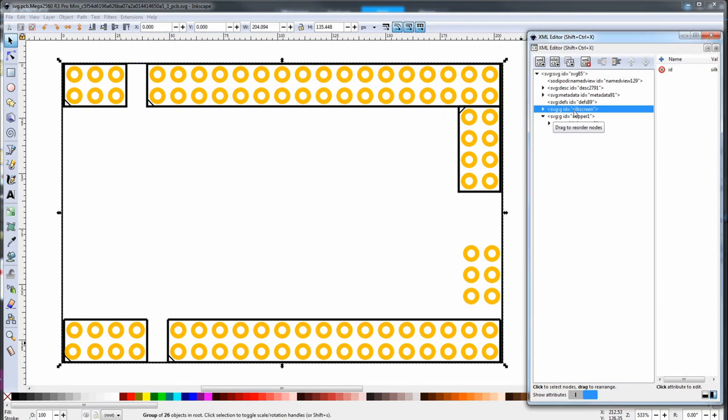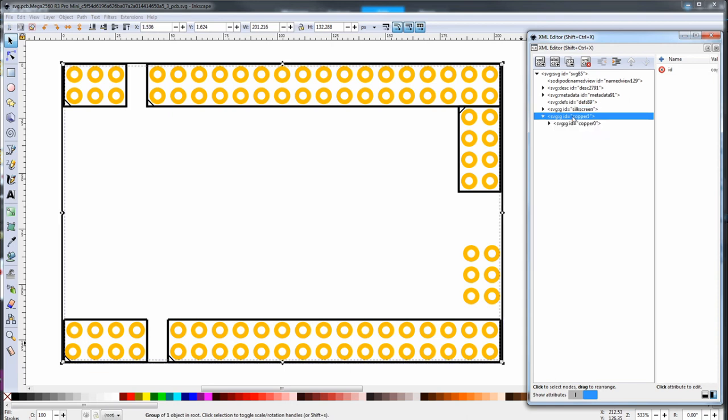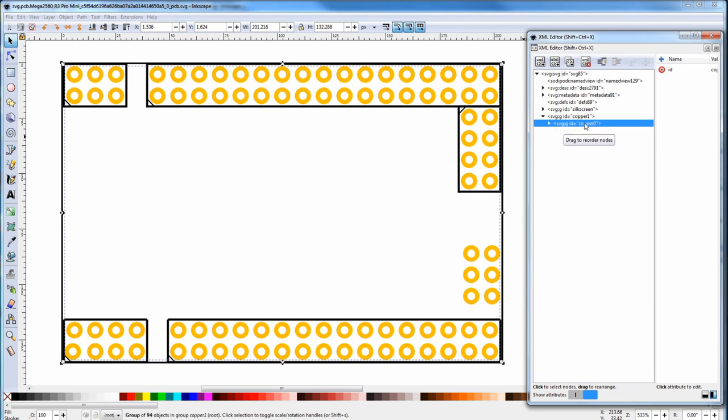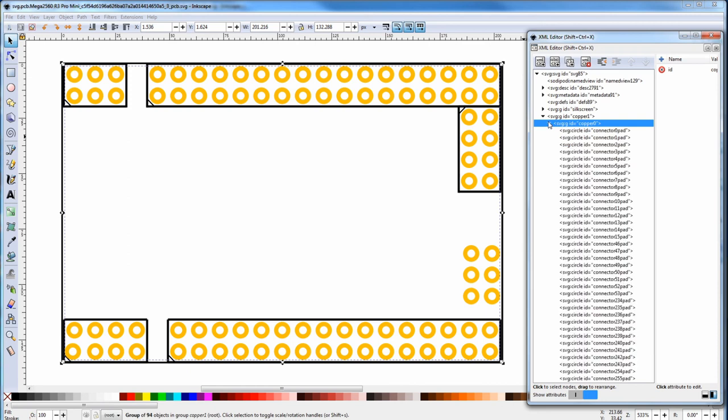The Fritzing groups are silkscreen, which is everything that's not a pad or a hole. Basically the outline and text and anything else you want to add to the silkscreen. Then below it, which is a higher layer, you have copper one and inside copper one is copper zero. Copper one is pads on the top layer and copper zero is pads on the bottom layer. And if you're doing a through hole part that needs pads on the top and bottom layer, you'd put all your pads just in copper zero.